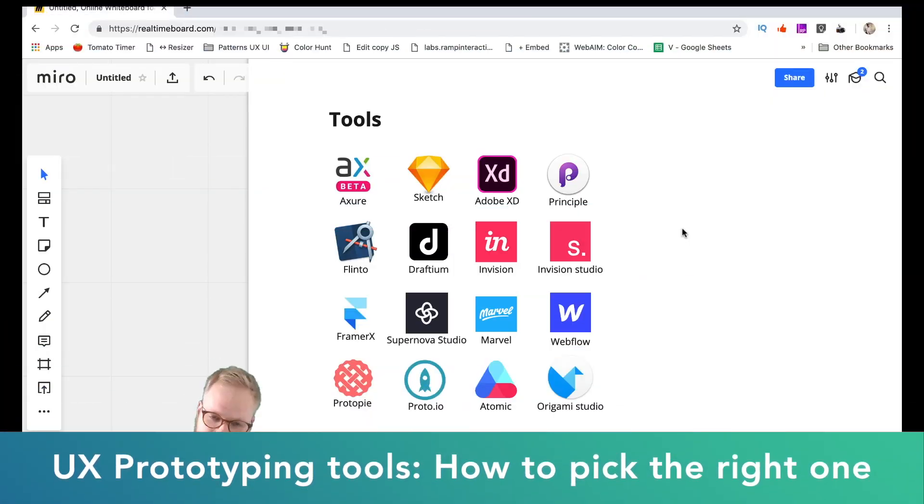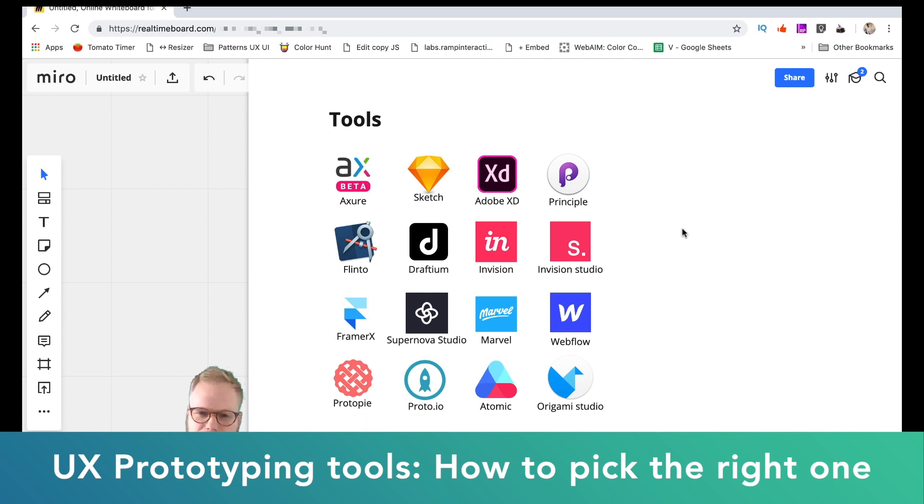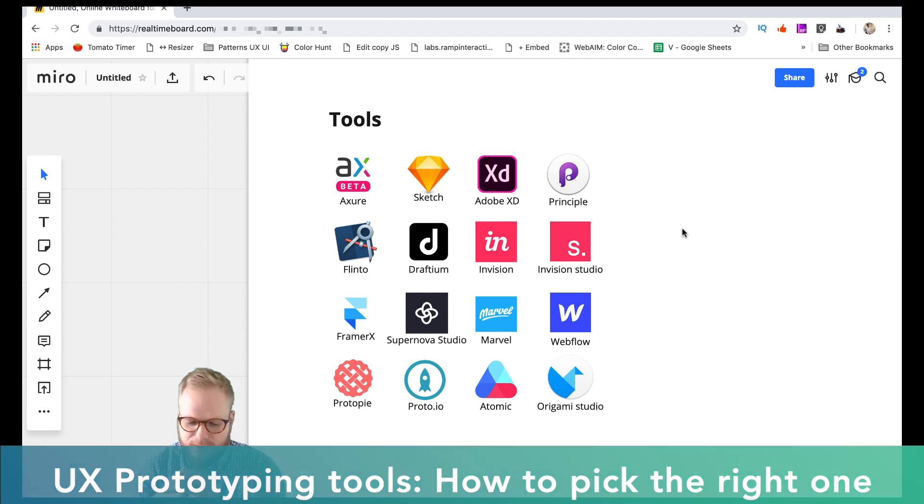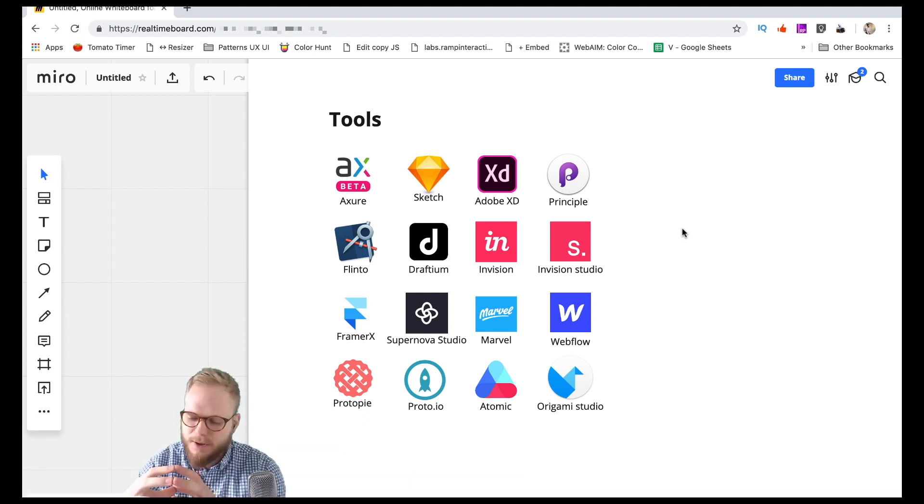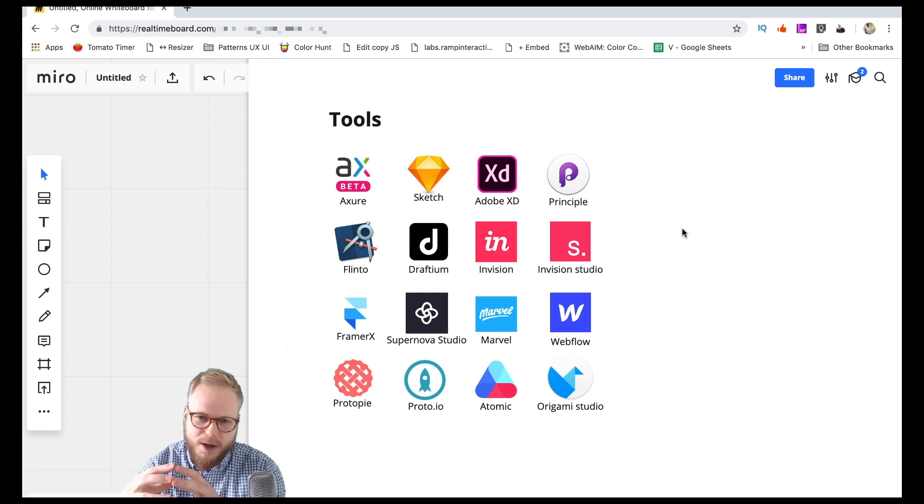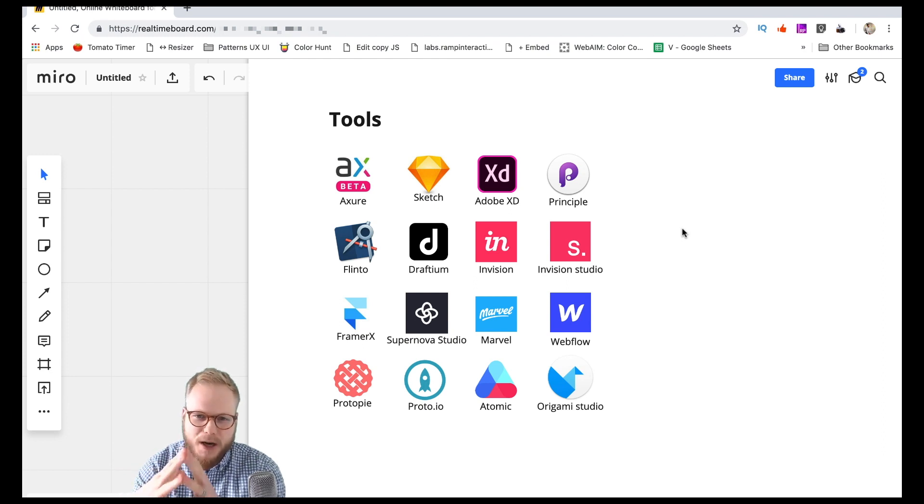Hey everyone, welcome back. In this video we're gonna talk a bit about UX prototyping tools and how to pick the right one. We have so many different tools in UX and it's so hard to pick just one.